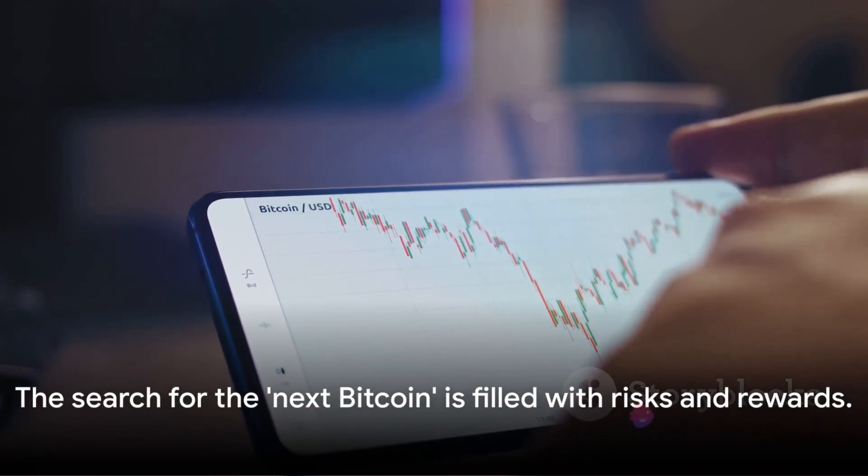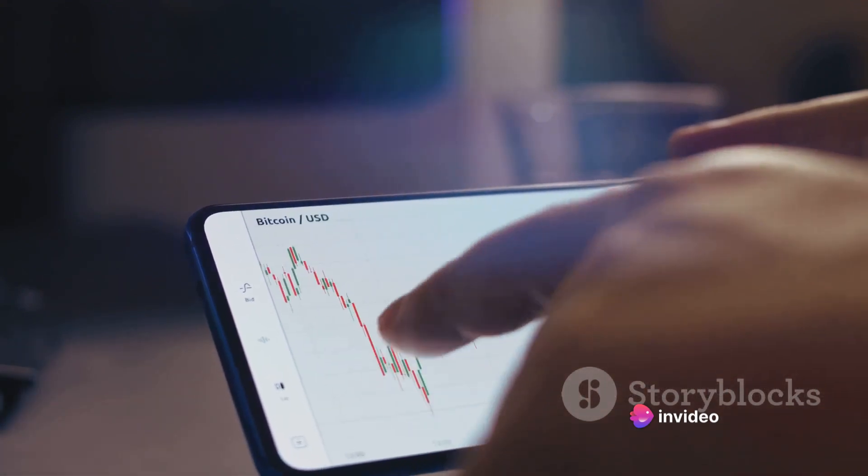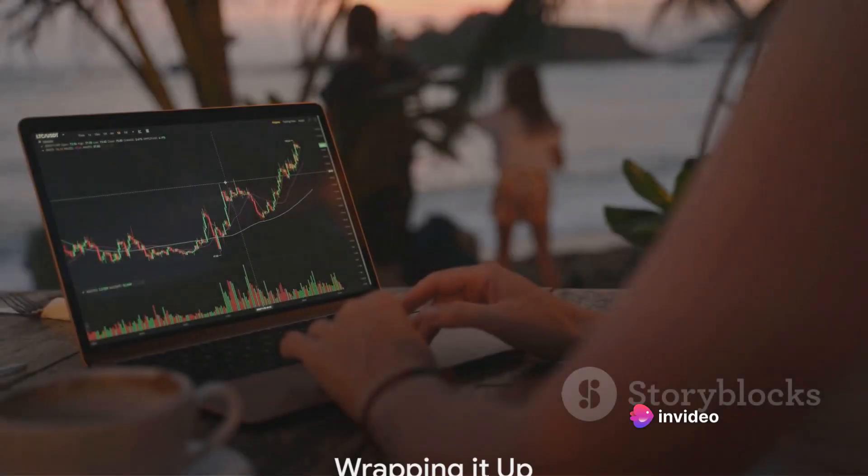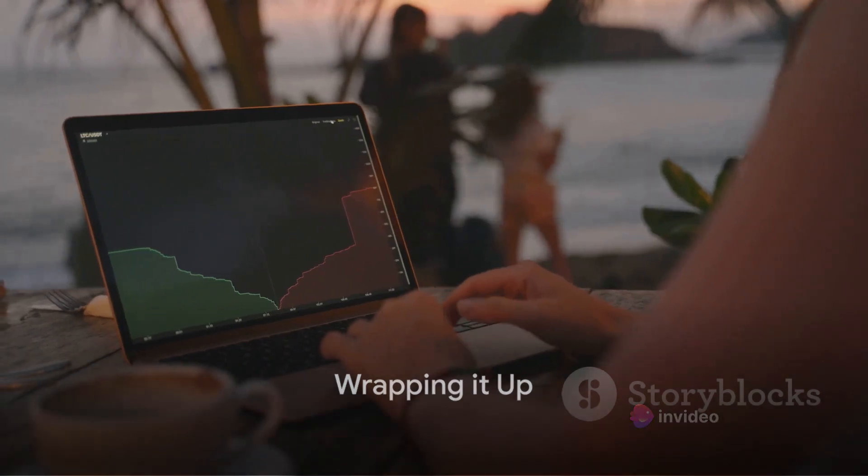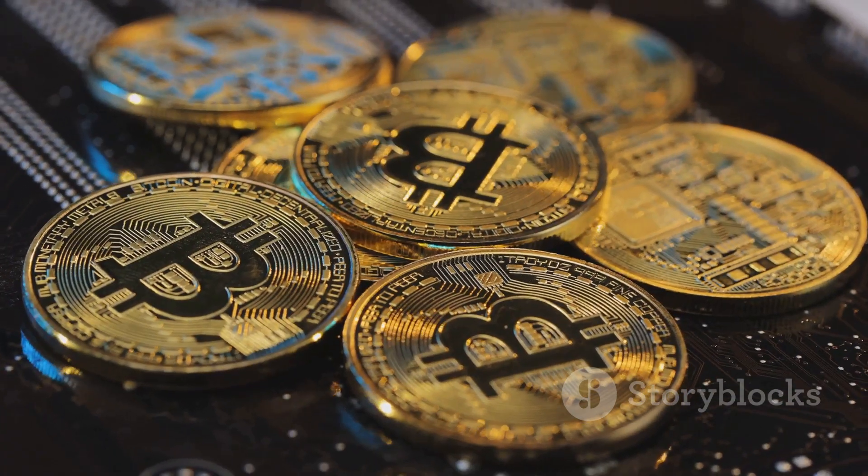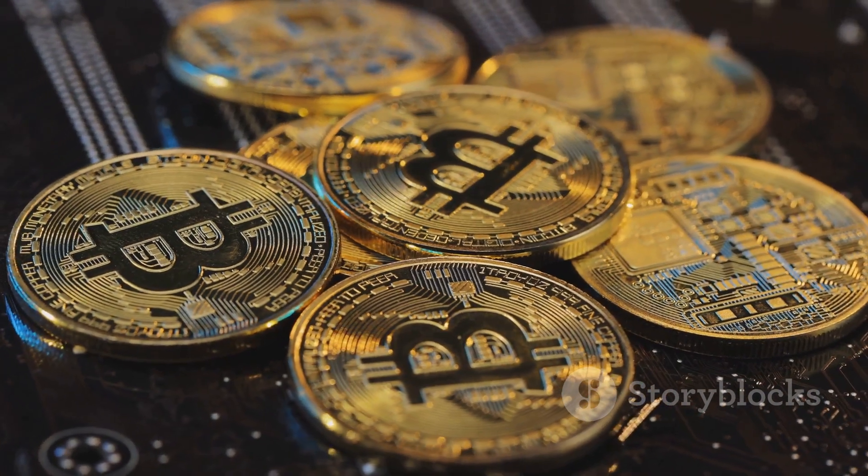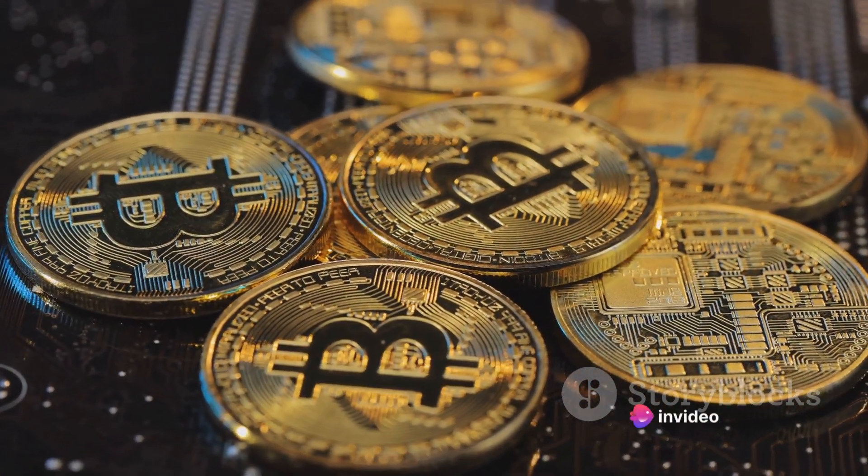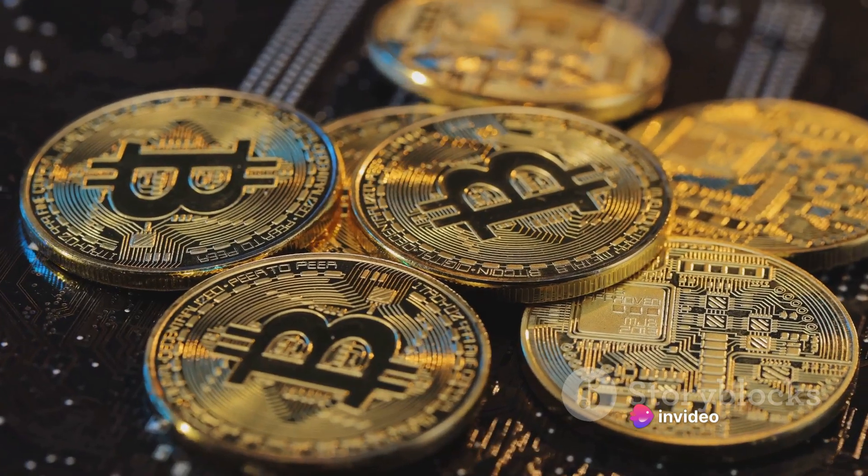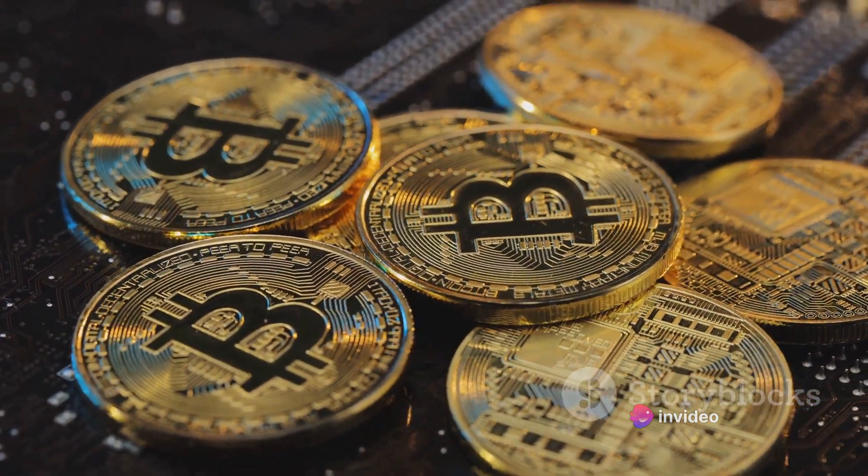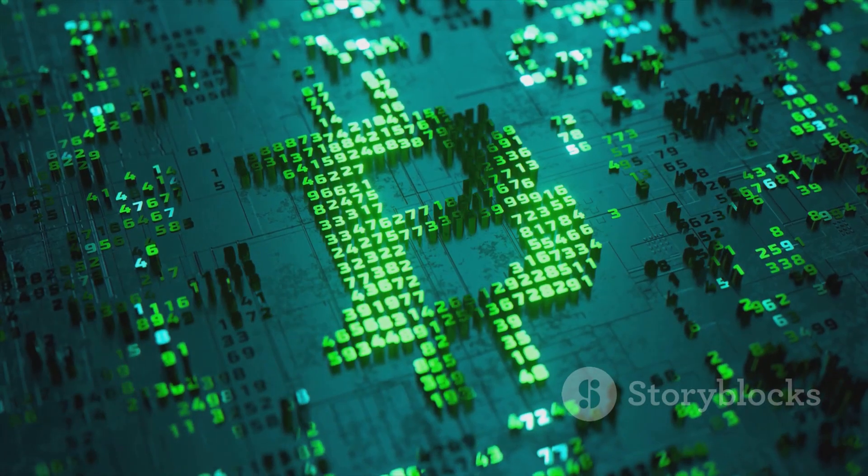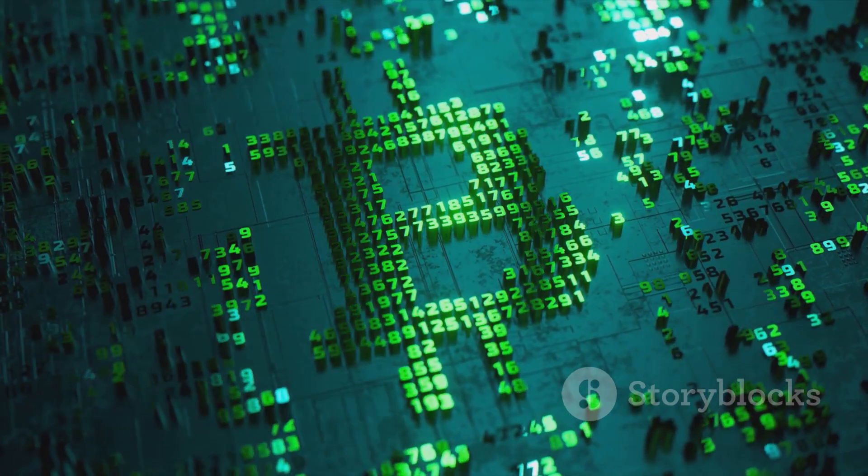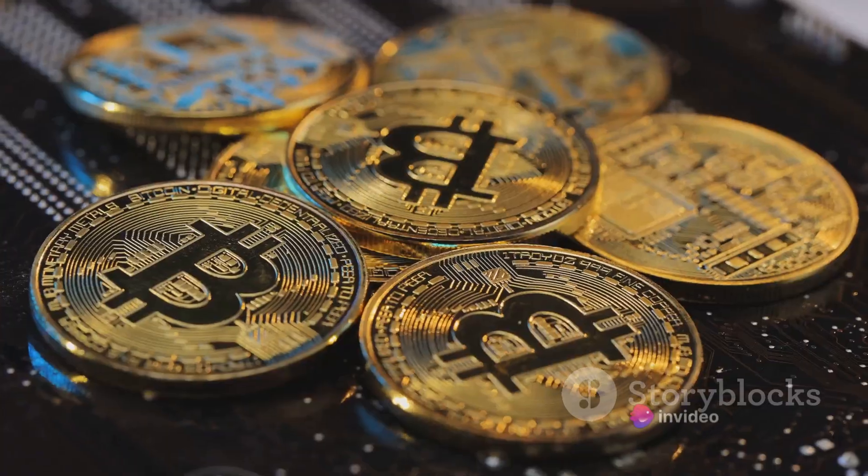Remember, the cryptocurrency world is highly volatile and unpredictable, and there's no guaranteed next Bitcoin. So while the quest for the next Bitcoin continues, it's important to remember a few things. Firstly, understanding cryptocurrencies is crucial. It's like learning a new language. You need to familiarize yourself with terms like blockchain, decentralization, and tokens. Remember, cryptocurrencies are more than just digital money. They represent a fundamental shift in how we think about and interact with finance.